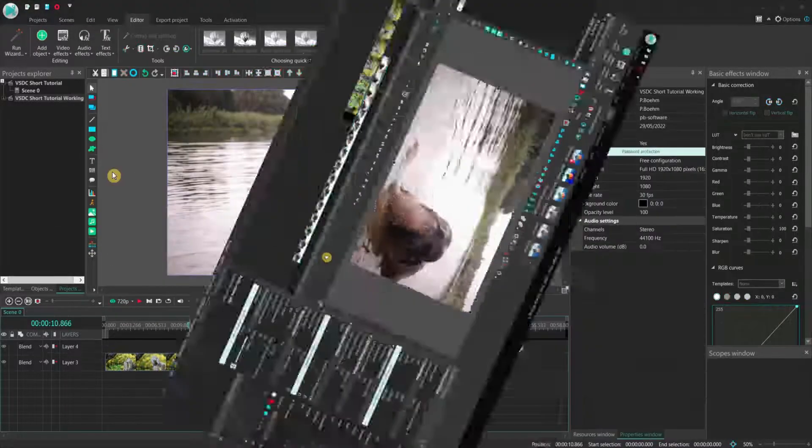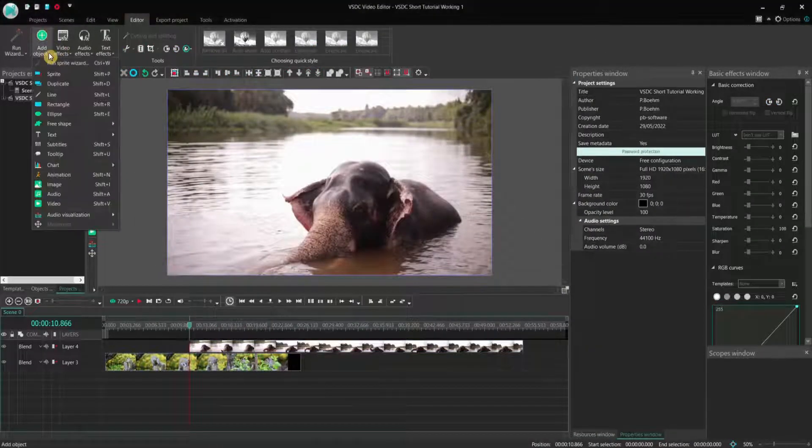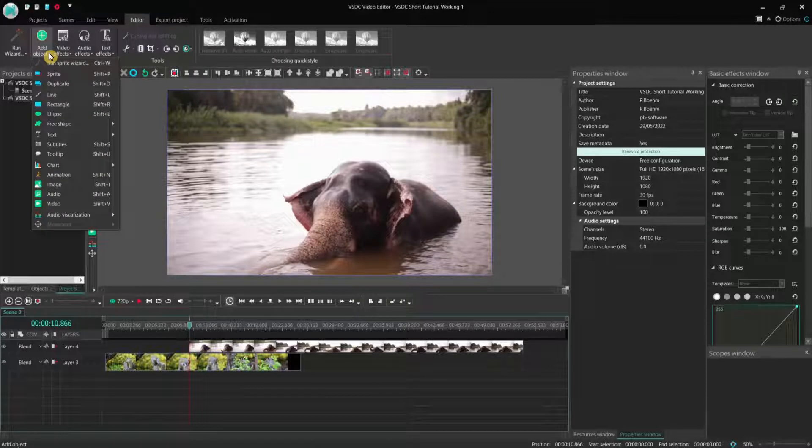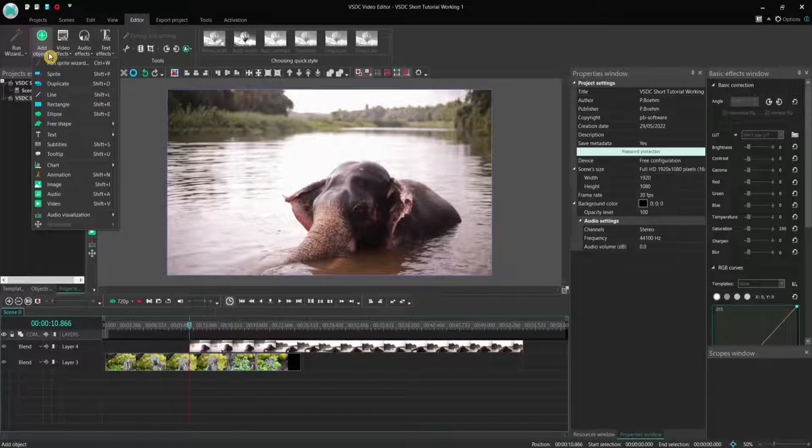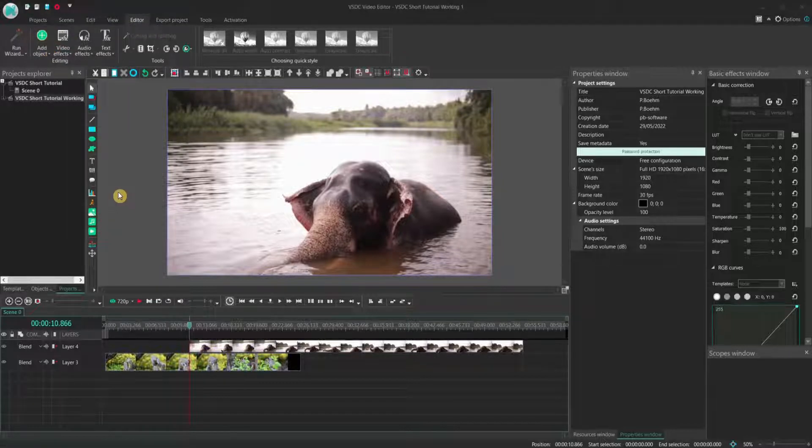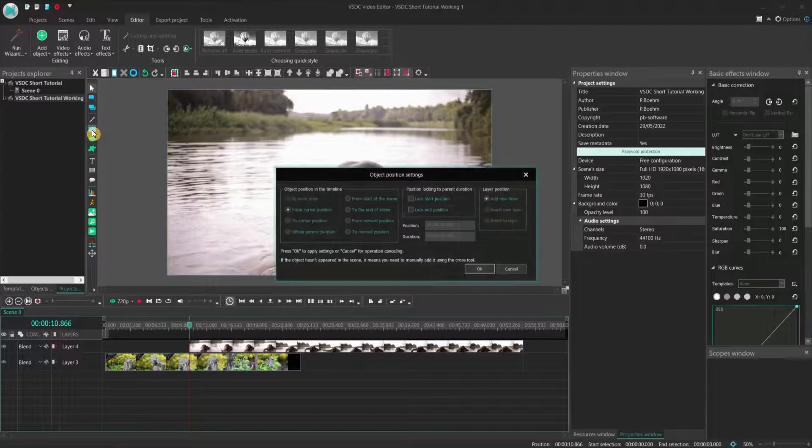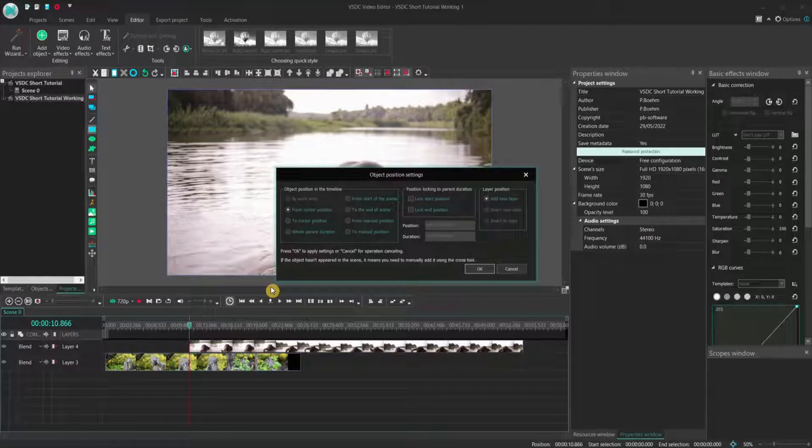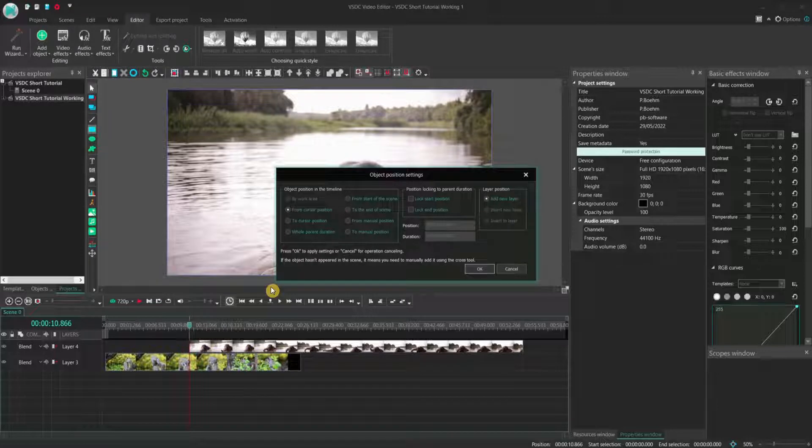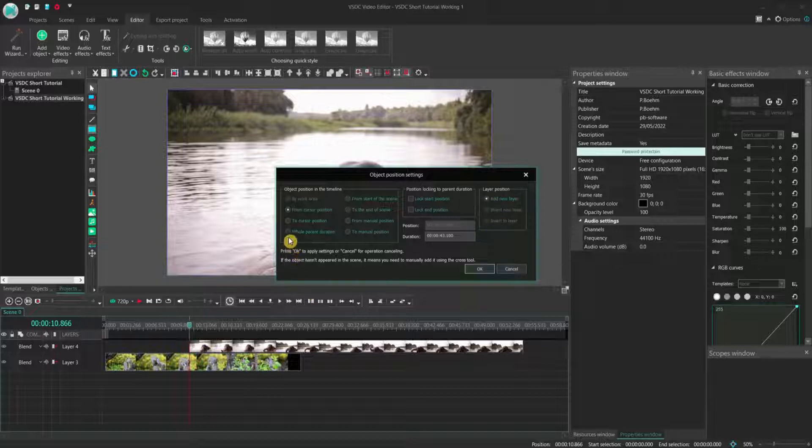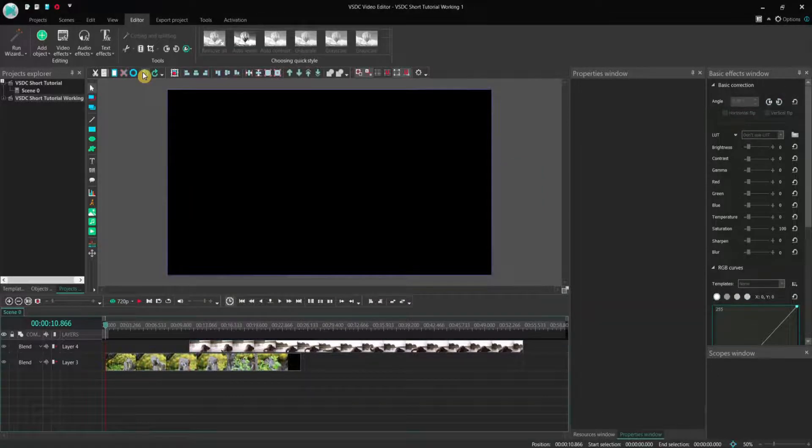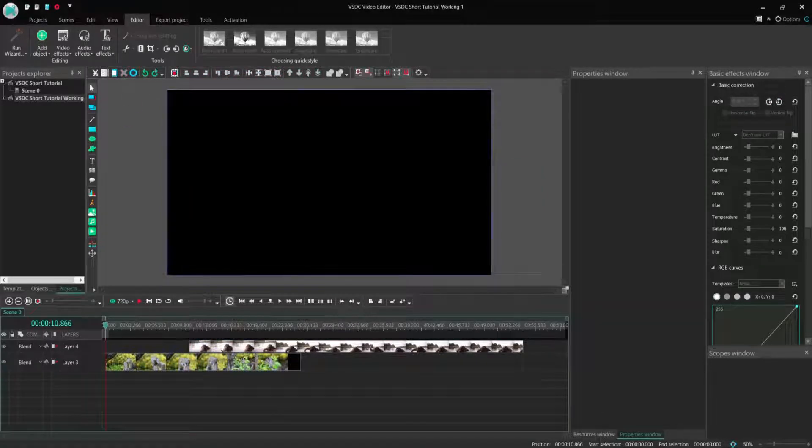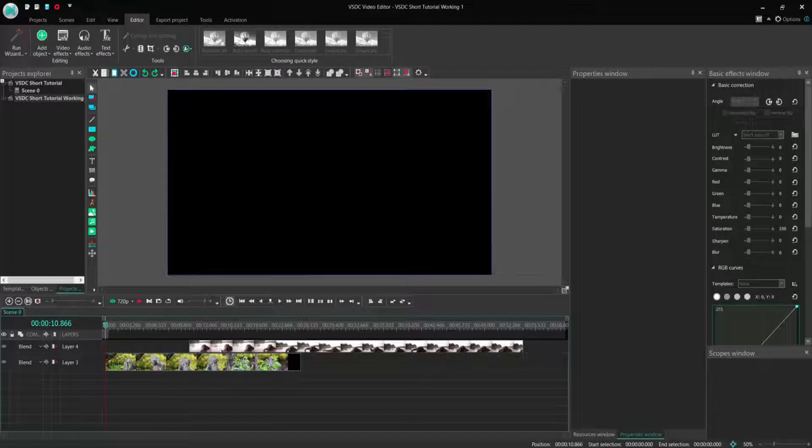Using add object, you can add several other objects besides videos and images to the timeline. And it acts analog to using the object's vertical selection bar. As you select an object, for example a rectangle, a dialog is opened to enable you to choose the way to add the object to the timeline. Typically, from the cursor position and adding a new layer. But you can also select something like during the whole parent duration.